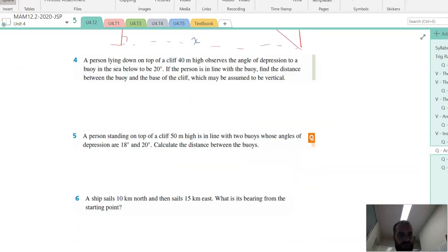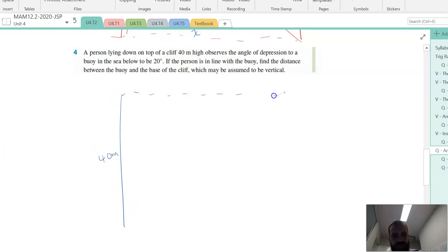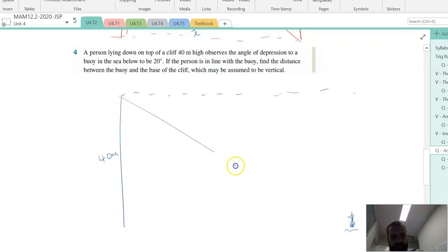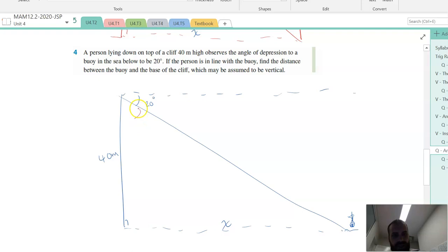A person lying down on top of a cliff — teachers use this when they don't want to account for the height of the person's eyeballs. A person lying down on top of a cliff 40 metres high observes the angle of depression to a boy in the sea is 20 degrees. So here's my boy in the sea. Angle of depression. If the person is in line with the boy, find the distance between the boy and the base of the cliff. We're trying to find that x value. The cliff may be assumed to be vertical — they're just covering their bases there.